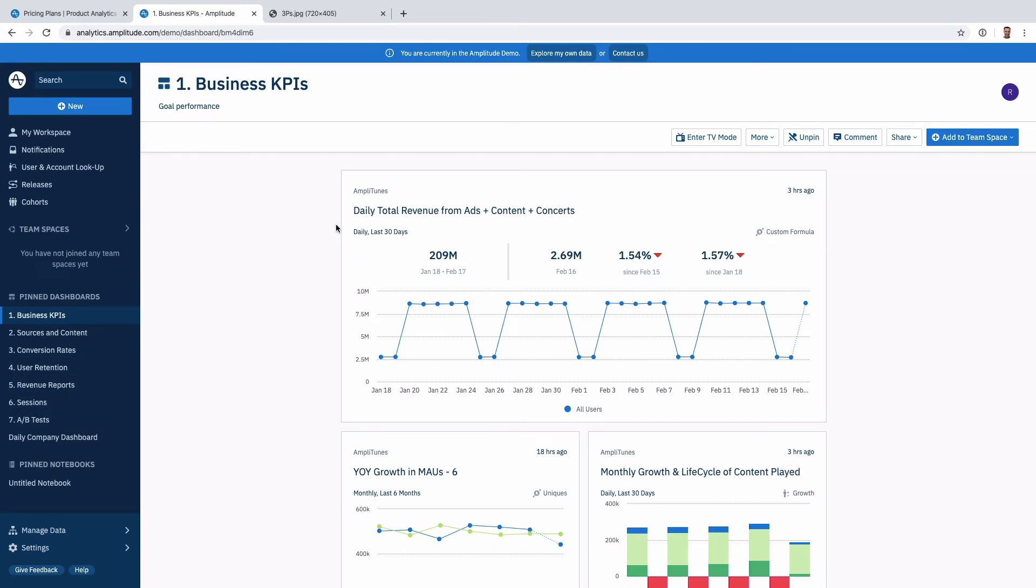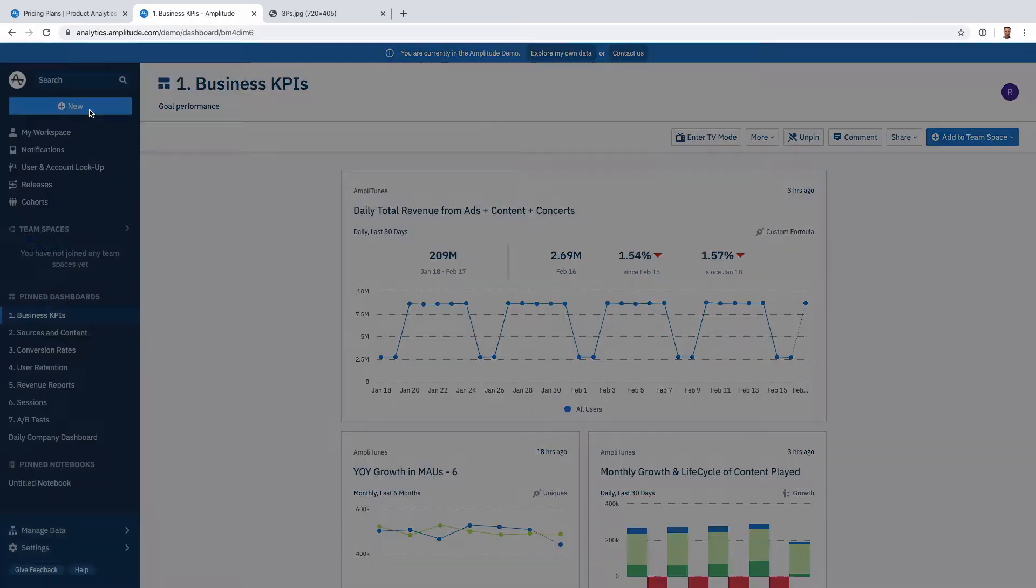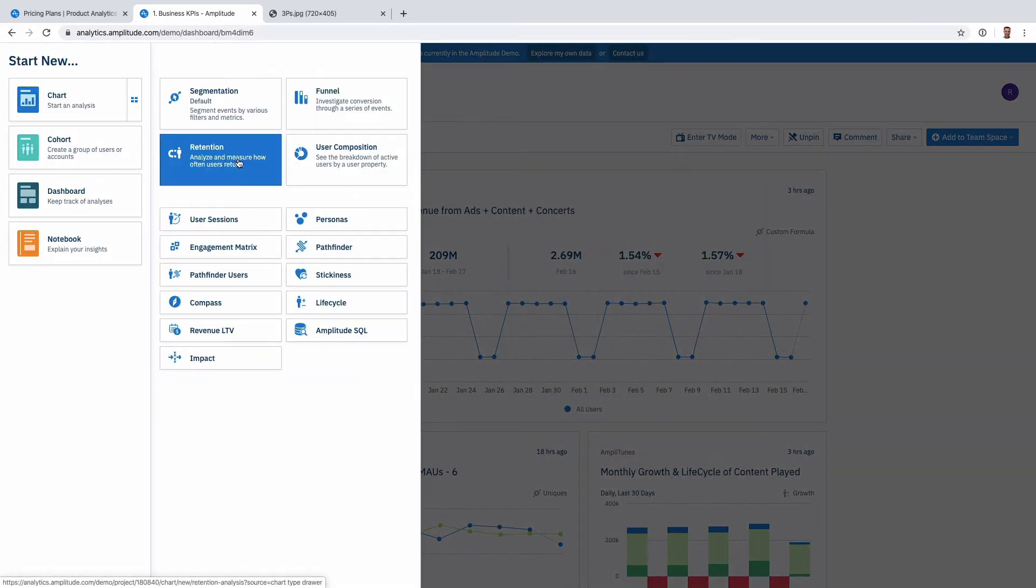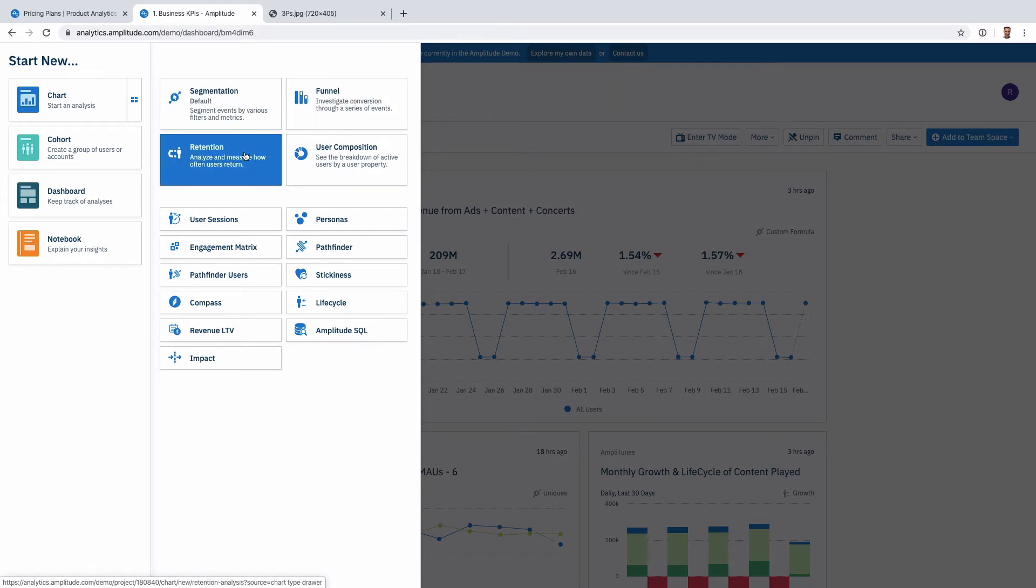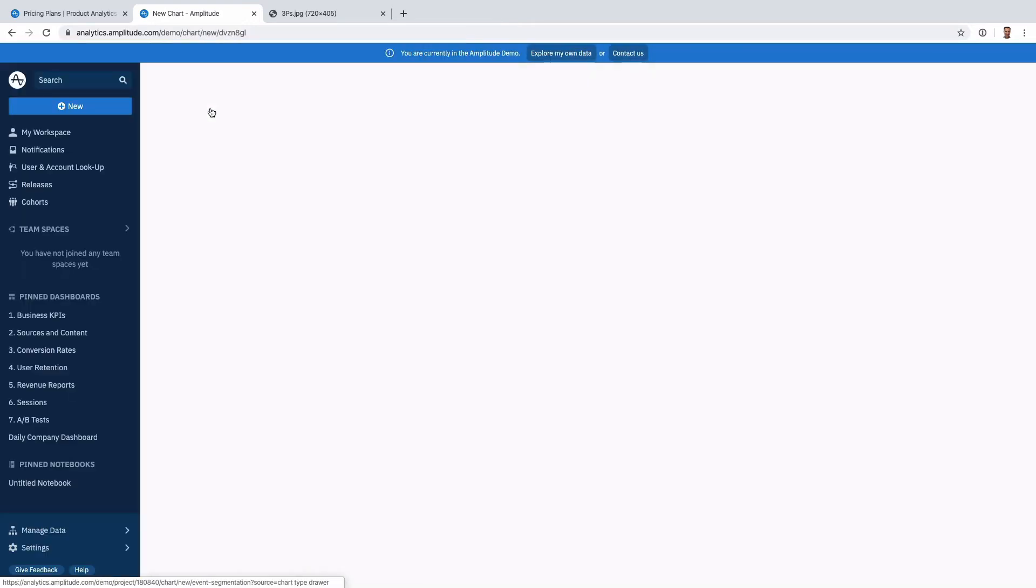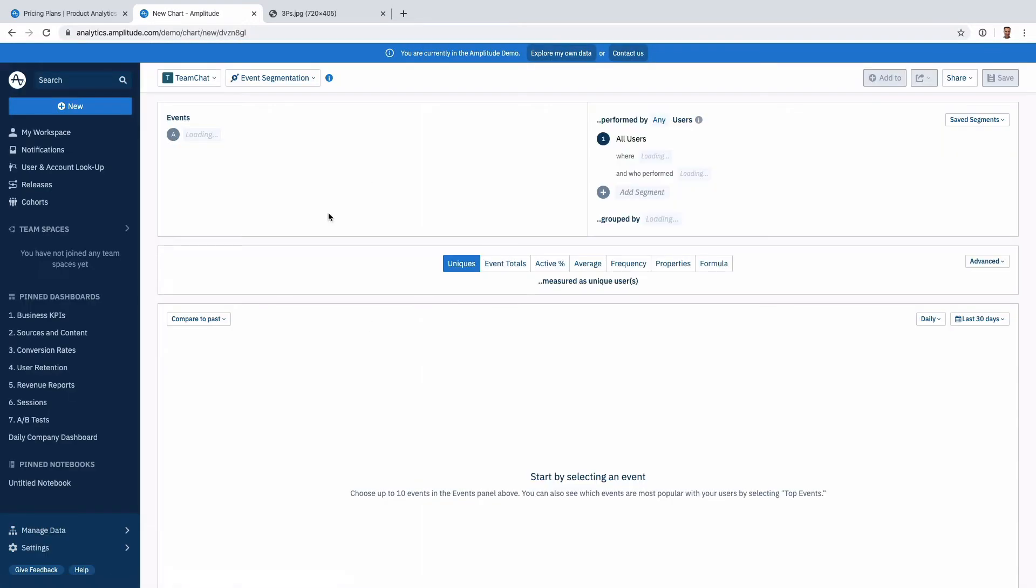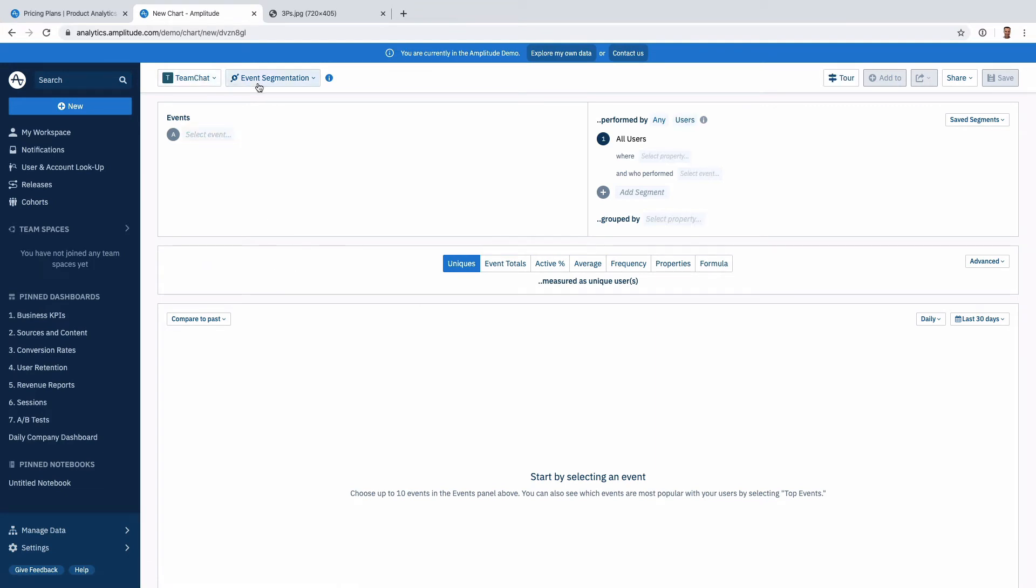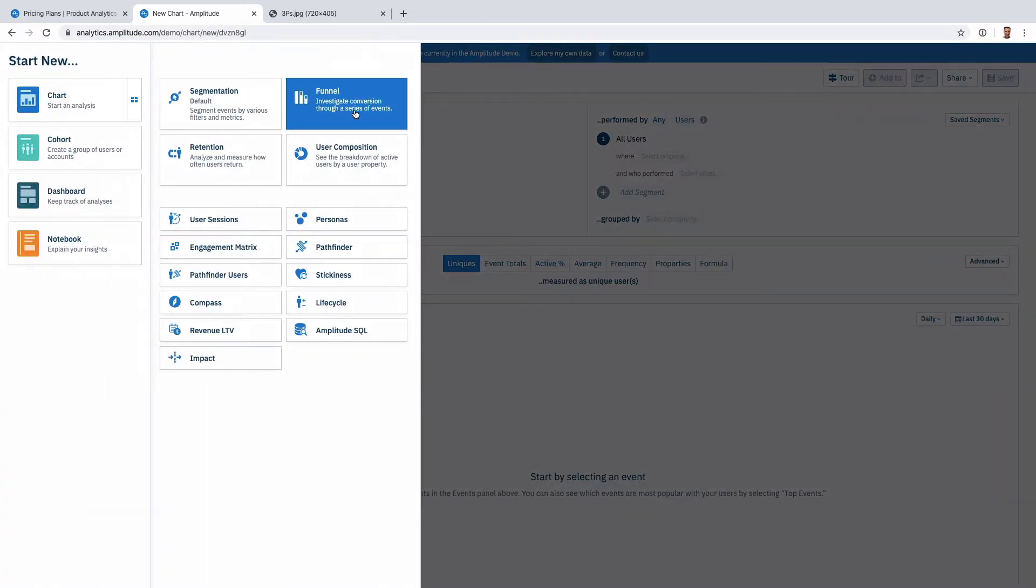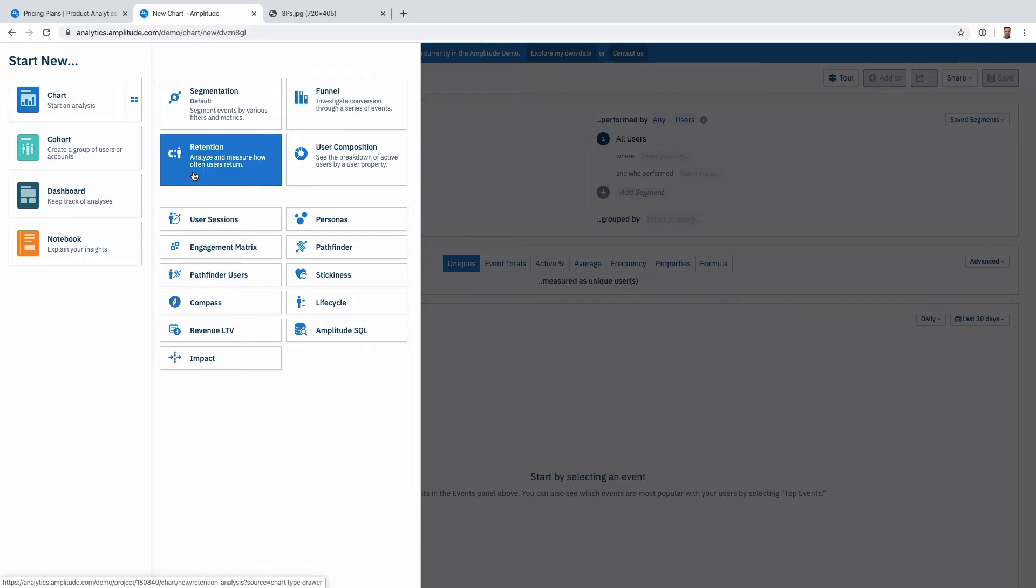The product itself, and this is a demo that Amplitude has, is quite straightforward. Some of the basic reports, what I consider basics, is typically these three: segmentation, funnel, and retention. In segmentation you take an event, you slice it, you trend it. Funnel is multiple steps, see the drop-off between steps. Retention is the cohort analysis.